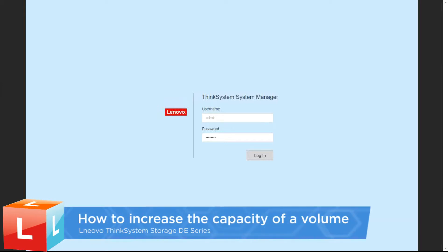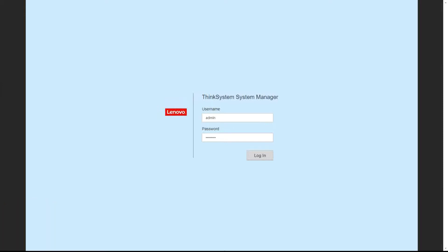This video introduces the procedure used to increase the reported capacity of a volume with the free capacity available in the pool or volume group.